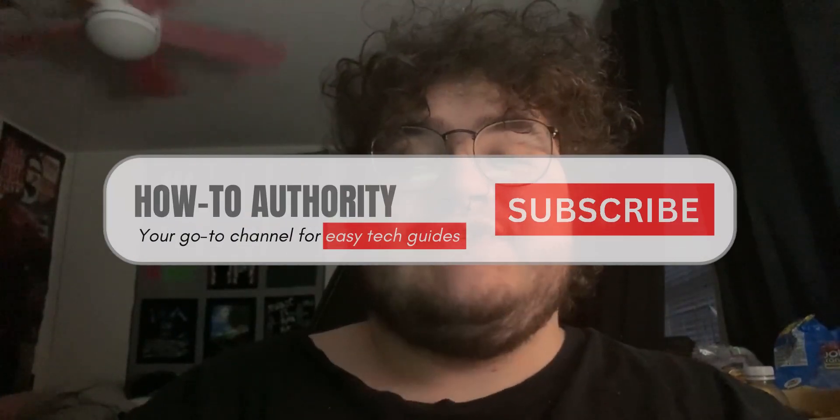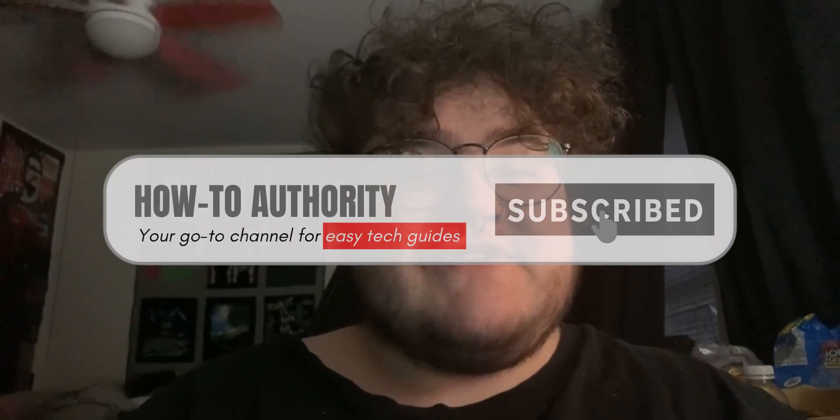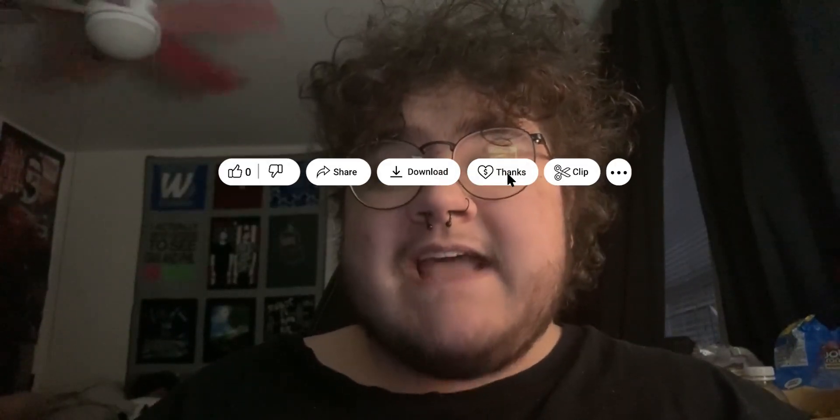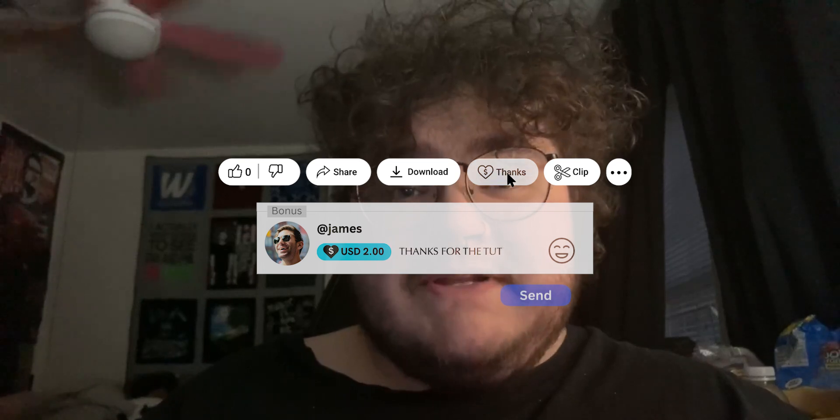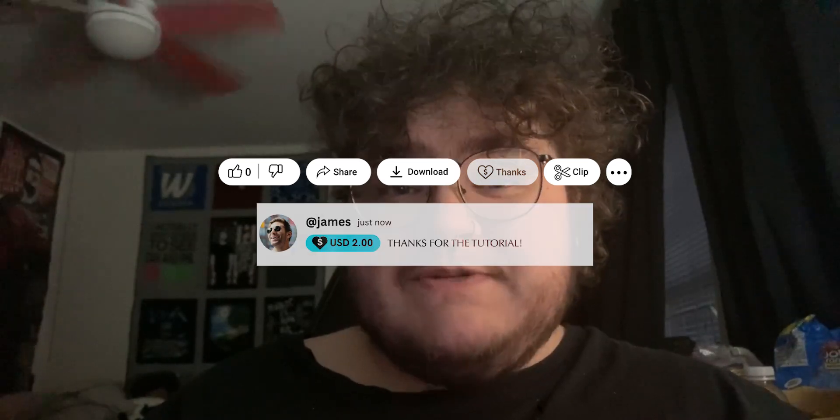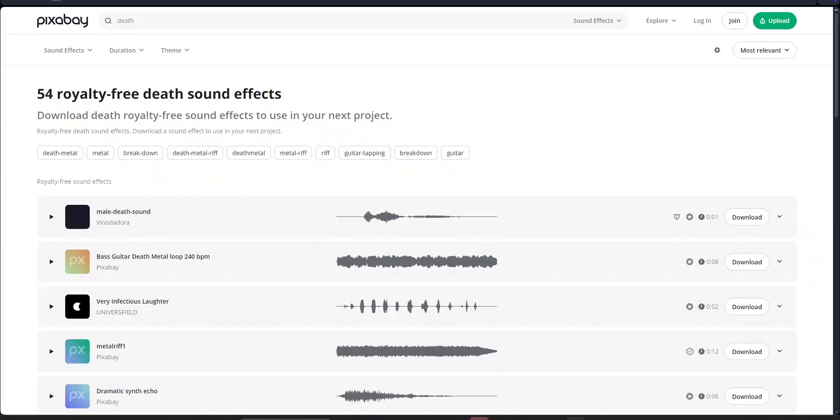Before we begin, don't forget to like and subscribe and feel free to leave a thanks and a comment below if this helps you out. Okay, let's get into it.